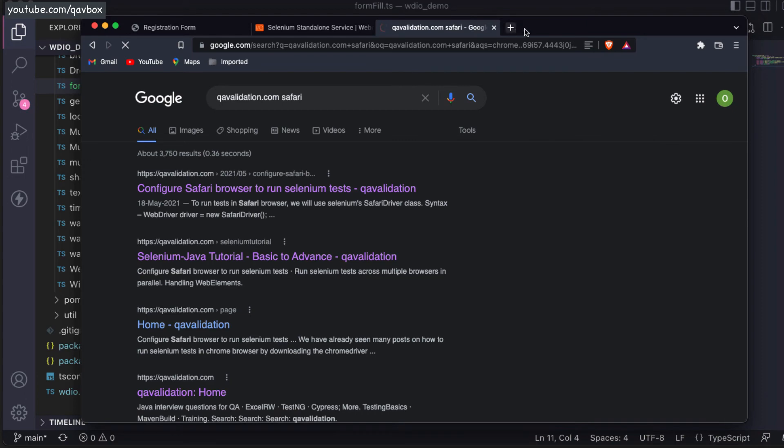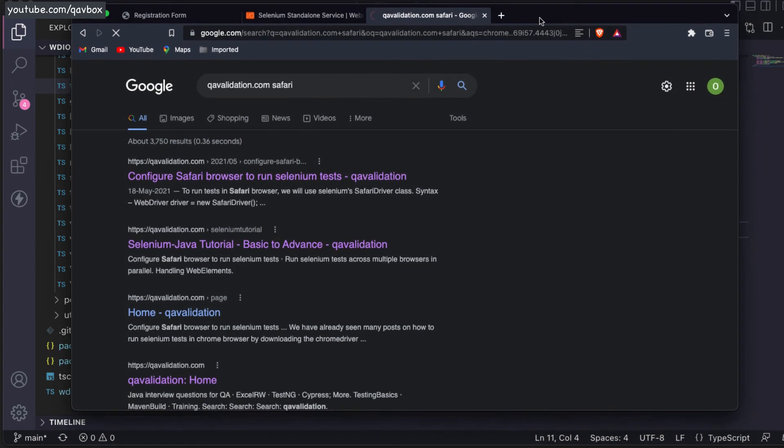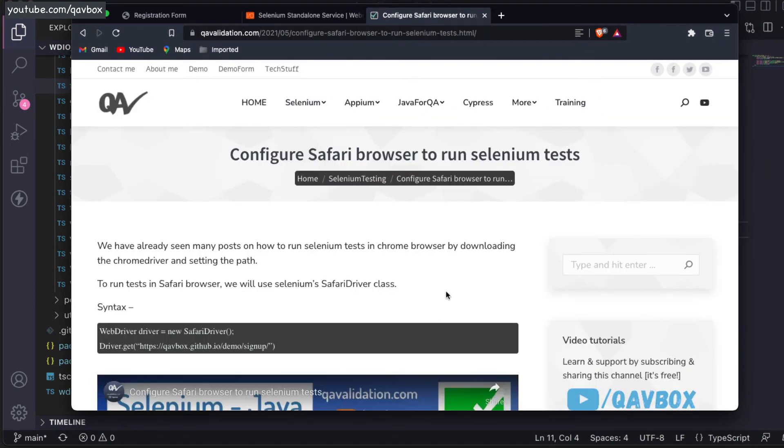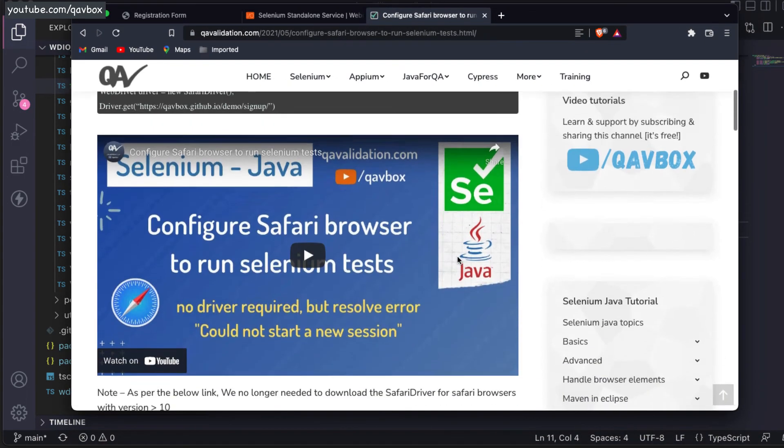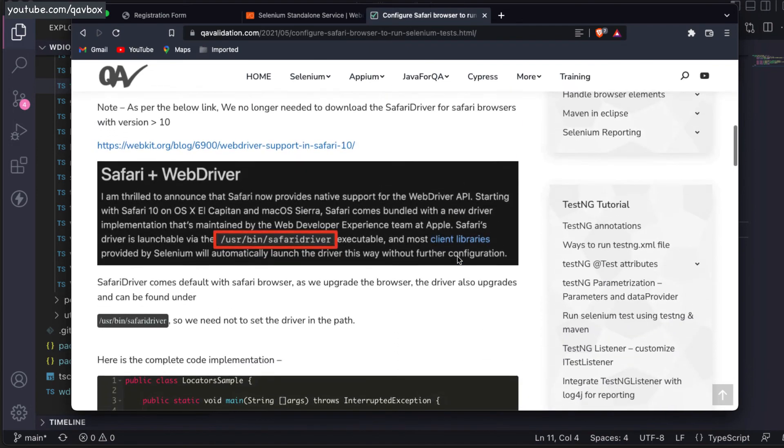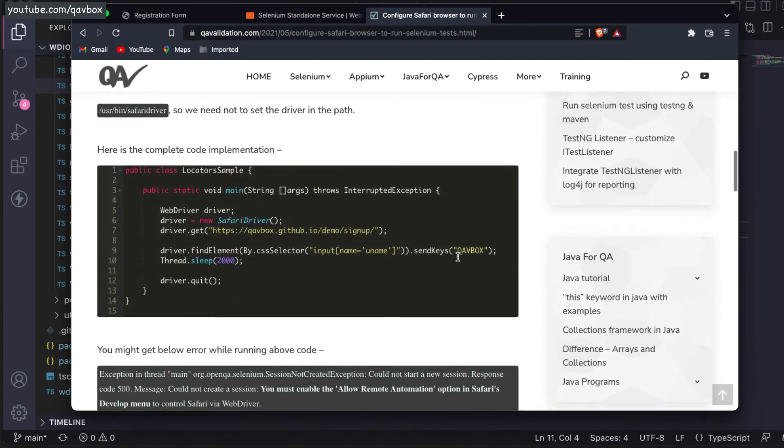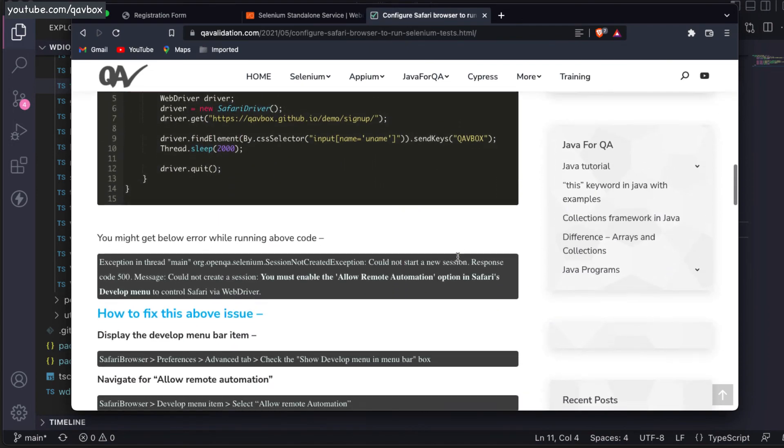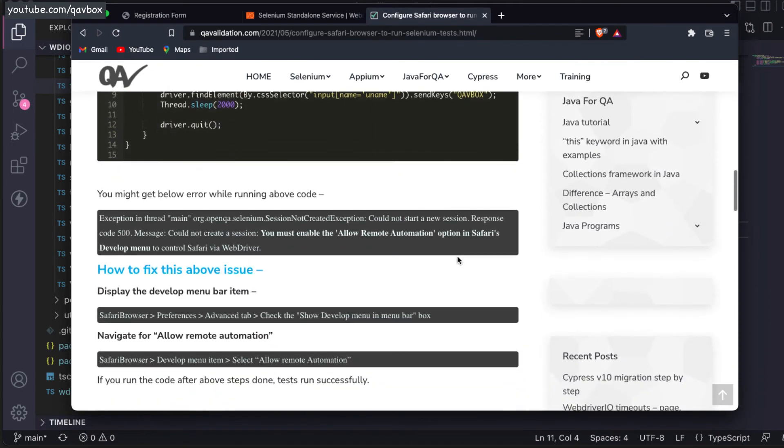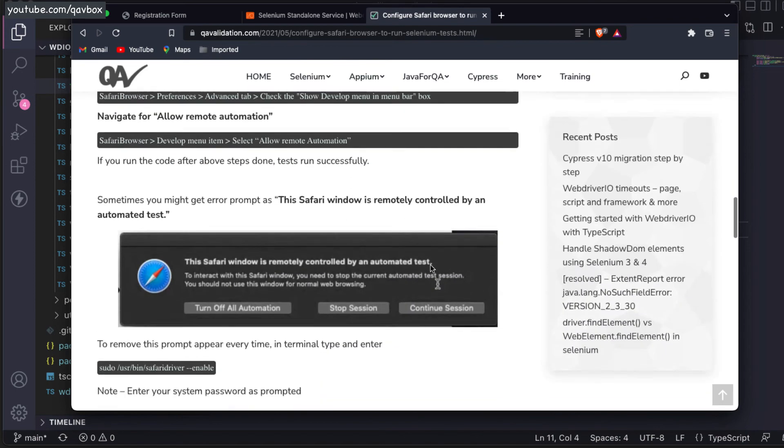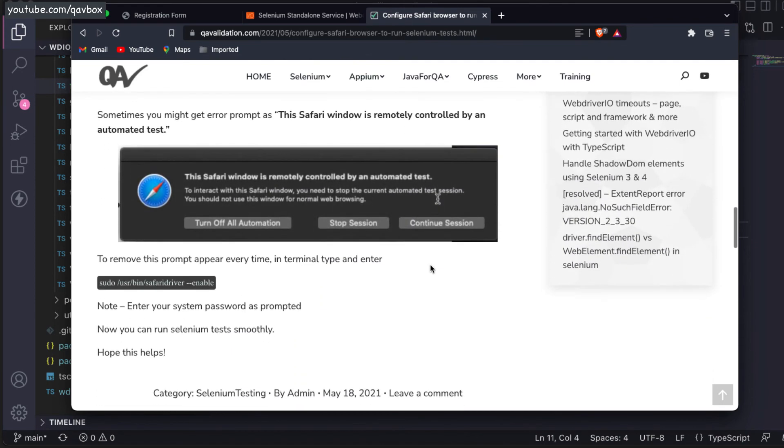If you go to this particular blog, I have specified this while running Selenium test cases in Safari browser. You can see the first step I already showed you - choose allow remote connection. After that, you might get this error.